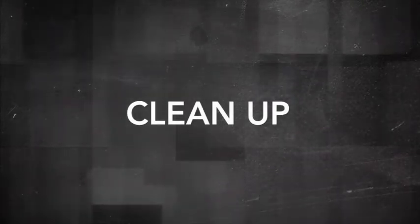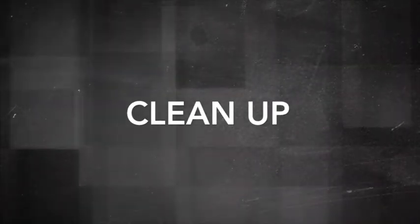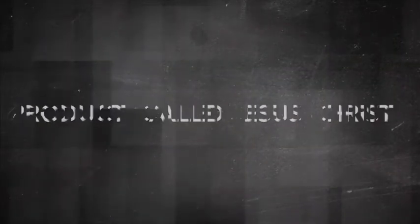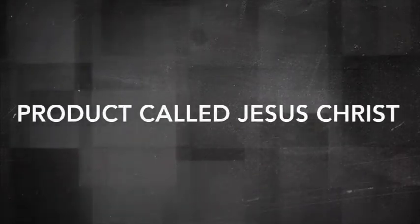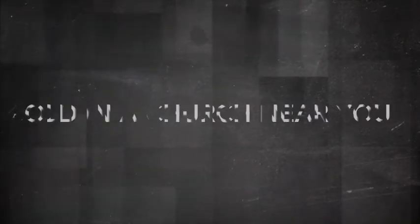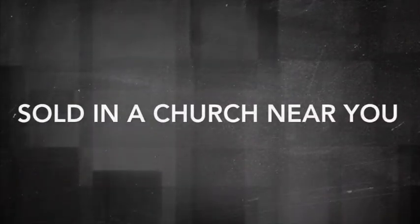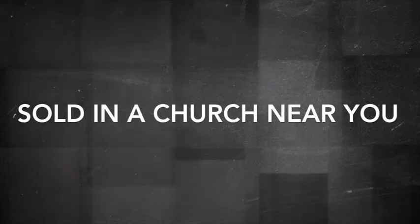Basically Christianity is to clean up our dirty lifestyles, wash them clean, using a popular cleaning product called Jesus Christ which is found and sold in a church near you. That's what Christianity has become.